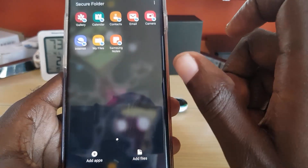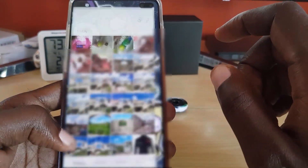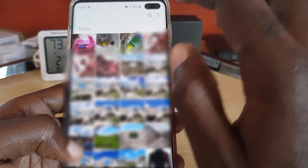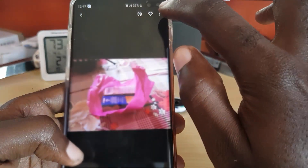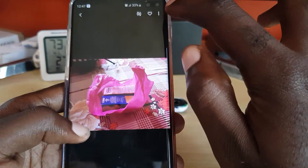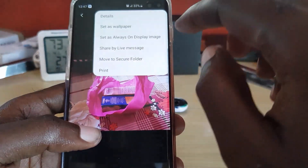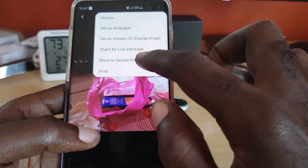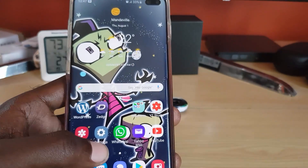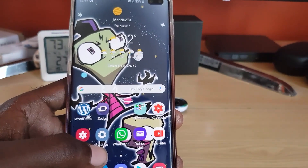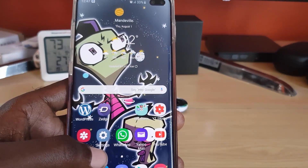Another way to add an image would be to go back to the gallery. Once you're in the gallery, tap and hold, then hit the menu option up here. You can actually tap 'Move to Secure Folder' and it will move over to the Secure Folder. So that's been two or three ways you can use to add files to the Secure Folder.